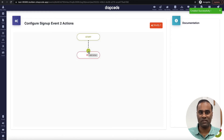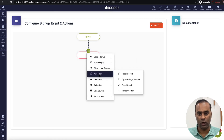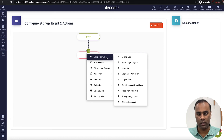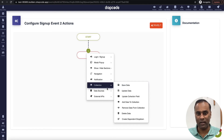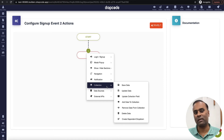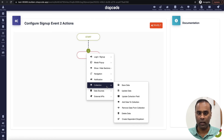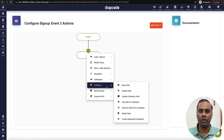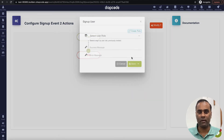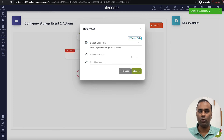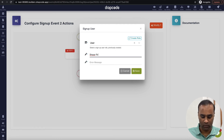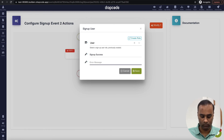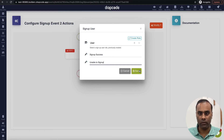As soon as someone submits the form, I want to create a user. I go to login/signup and choose 'Sign Up User'. I will not use 'Save Data' because there is a difference between saving a regular collection and saving a user who is logging in — the password needs to be encoded. If you just save data, the password will be saved as-is and login won't work. With 'Sign Up User', the role assignment and password encoding are already handled. I'll assign the user role.